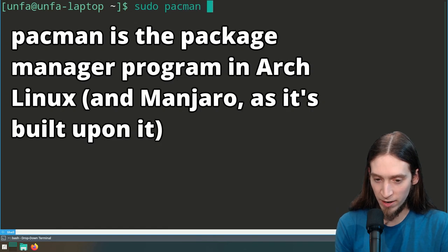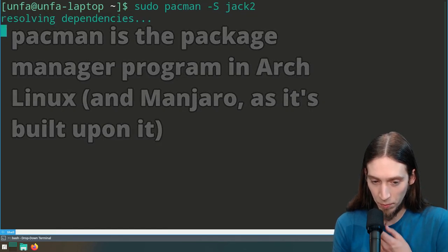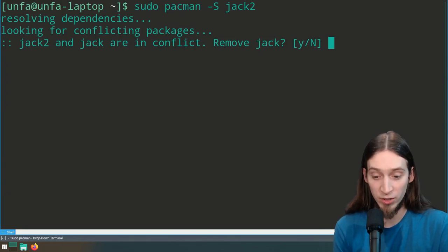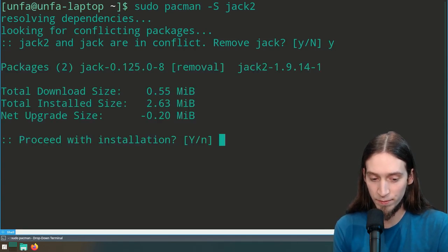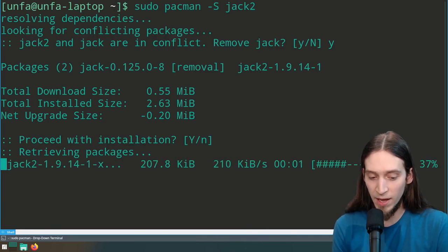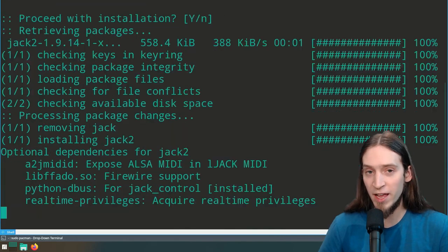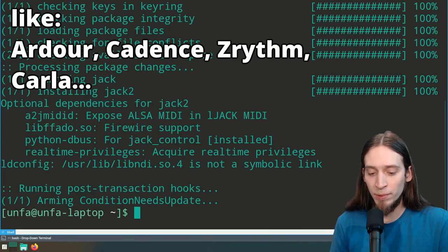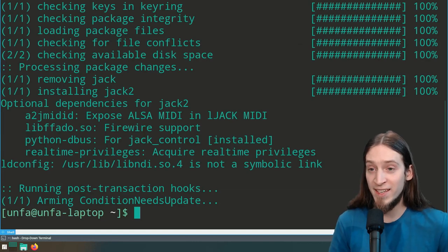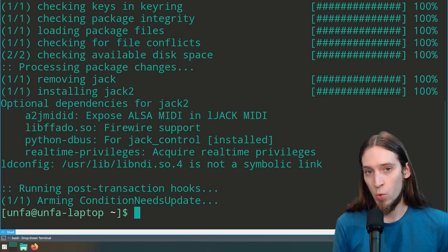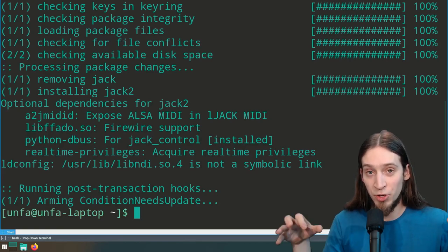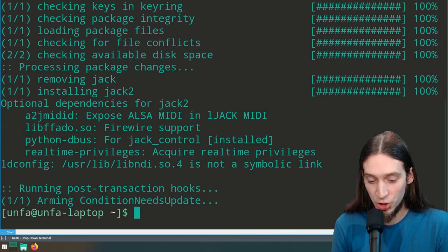Let's run sudo pacman -S jack2. We can see we have Jack installed, but by default Manjaro supplied Jack 1 — we want Jack 2. It asks: do you want to remove Jack? Yes — we want to replace Jack 1 with Jack 2. This is a very important step because if I had installed other software depending on Jack first, replacing that package later would be quite problematic — I would have to uninstall all software needing Jack, remove Jack 1, install Jack 2, and then reinstall everything on top. Now we are sure we are running Jack 2, so we can go ahead and install other things.